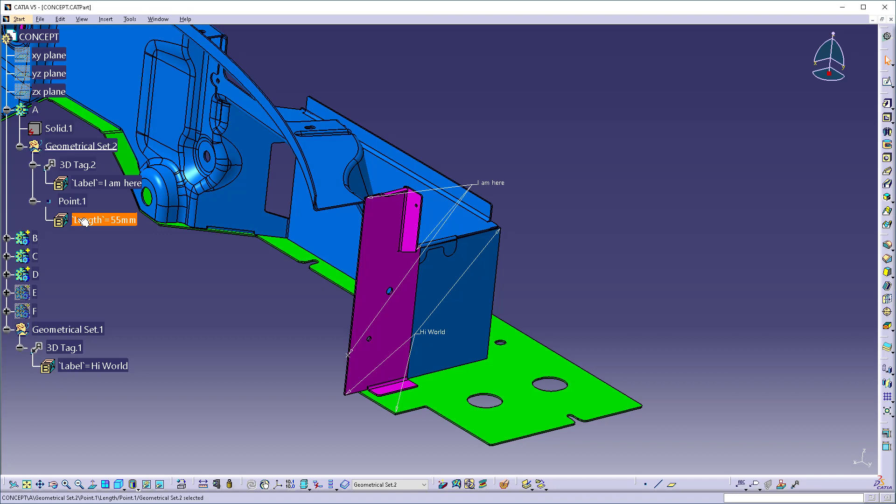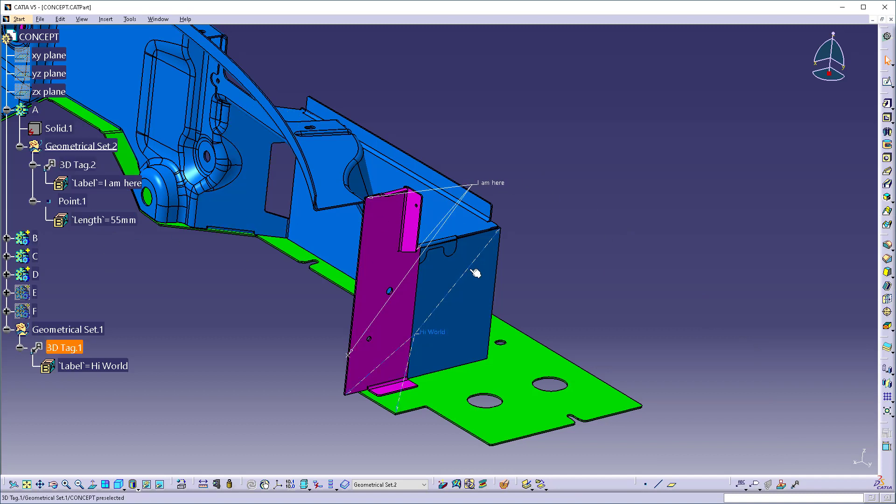So it's a really great tool, 3D tag, and again, you don't need an FTA license or anything like that. It just sets up a little text. You can put as many of these as you want into a body. So they're easy to manipulate and manage.